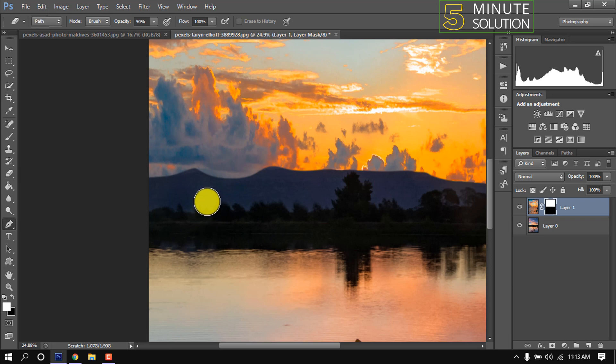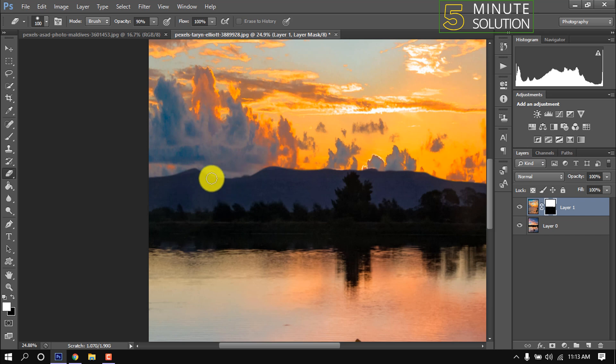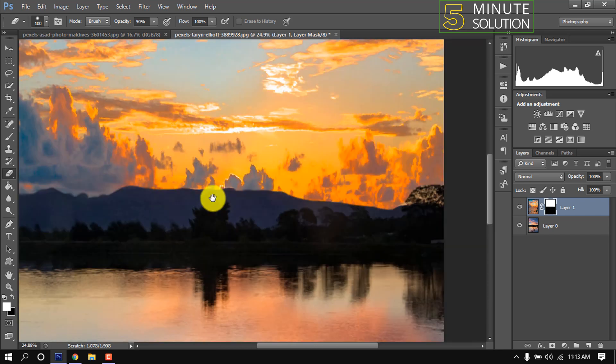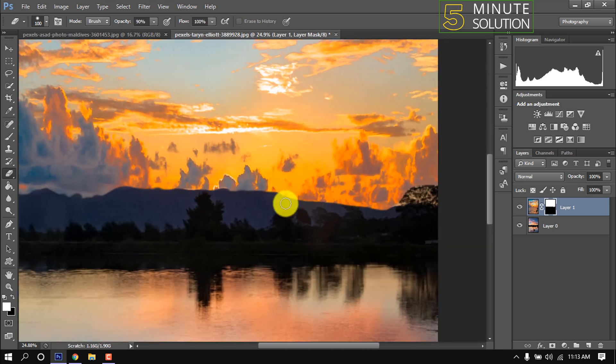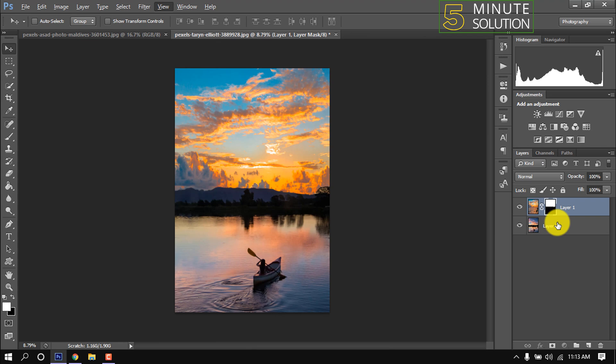And I'm using soft eraser tool and here I'm erasing a little bit to make the sky more realistic.